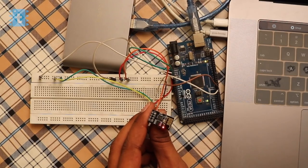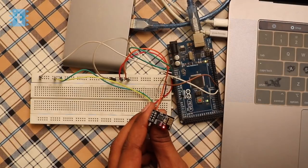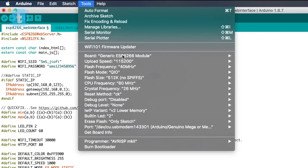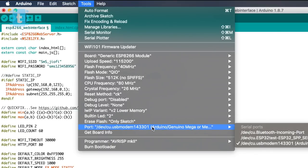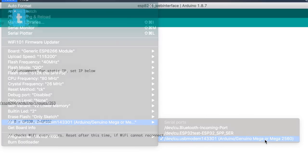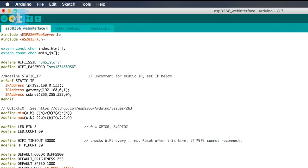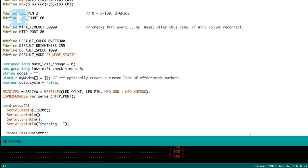So in my case, I successfully made the connection and now I will select the right board which is generic ESP8266 and I will select the port. In my case, I am using the Arduino Mega board to upload it. So I will select this Arduino Mega in the port section and just click on the upload button. Okay, so the code is successfully uploaded now.